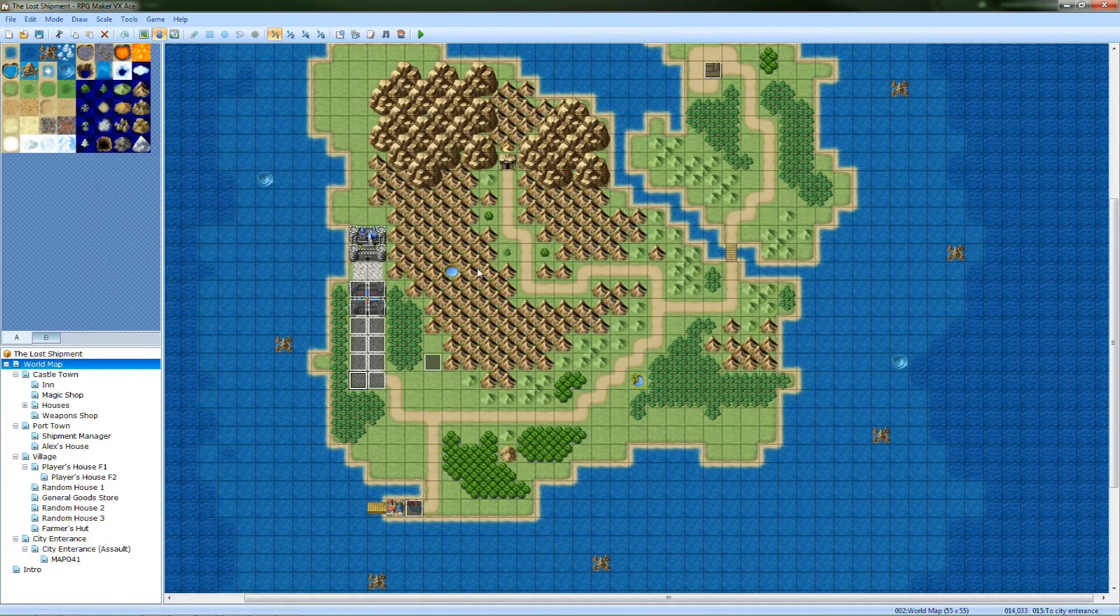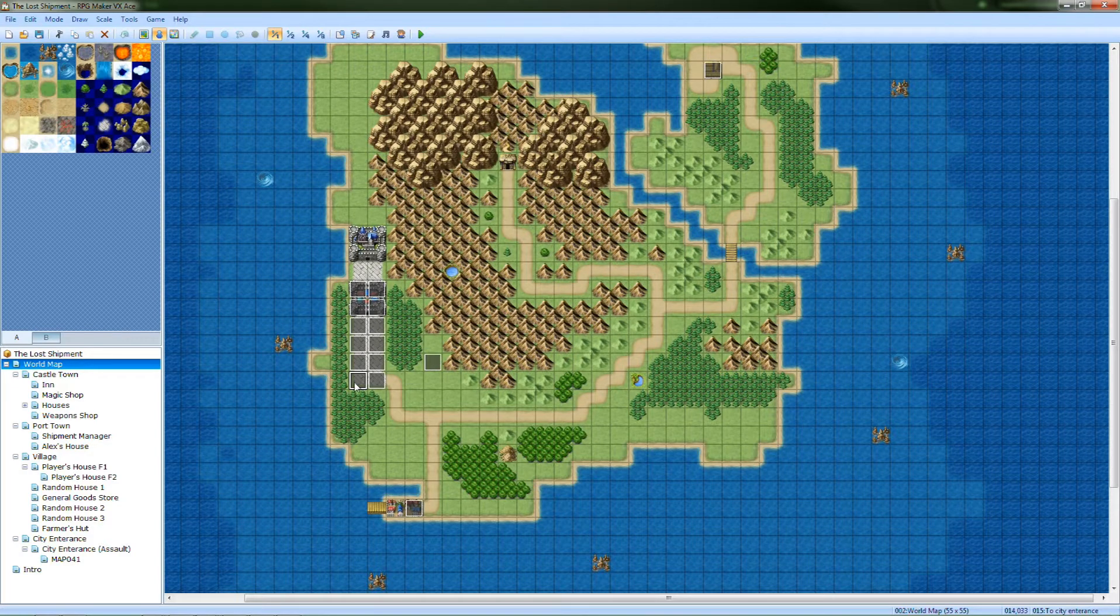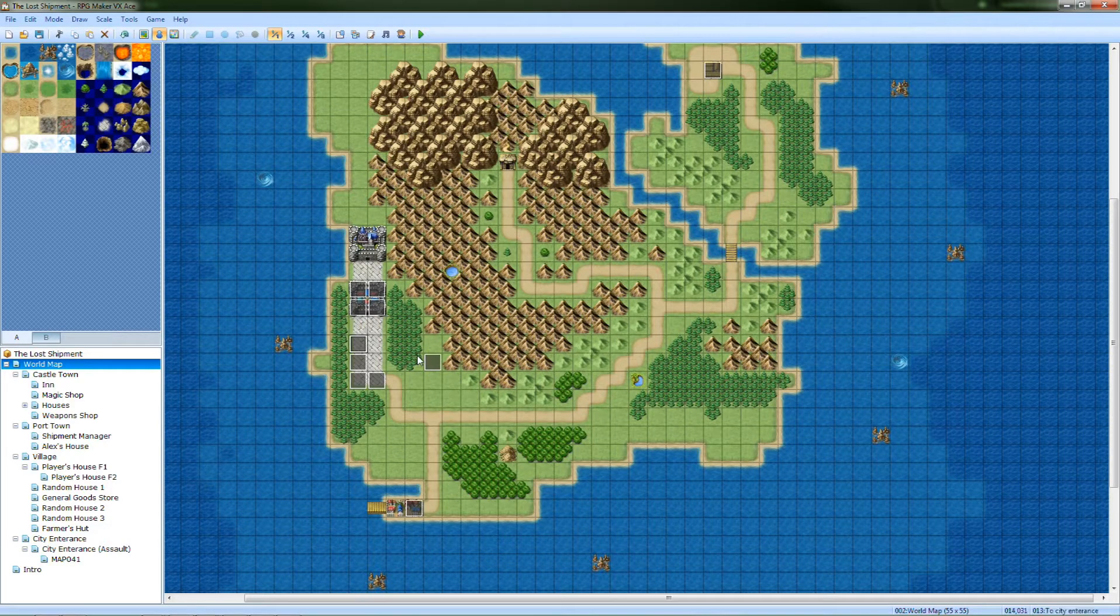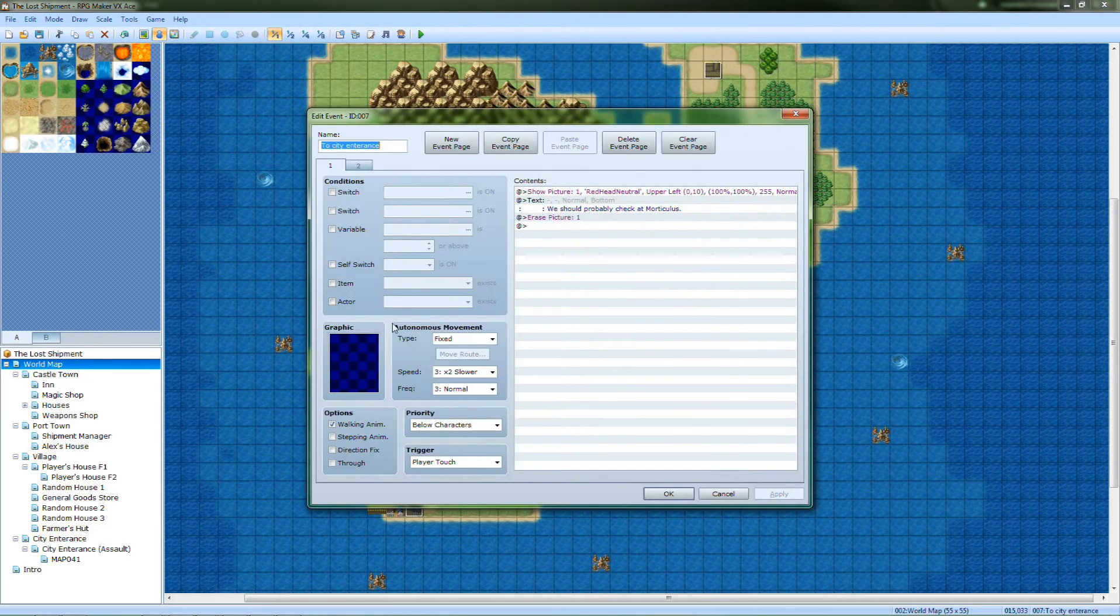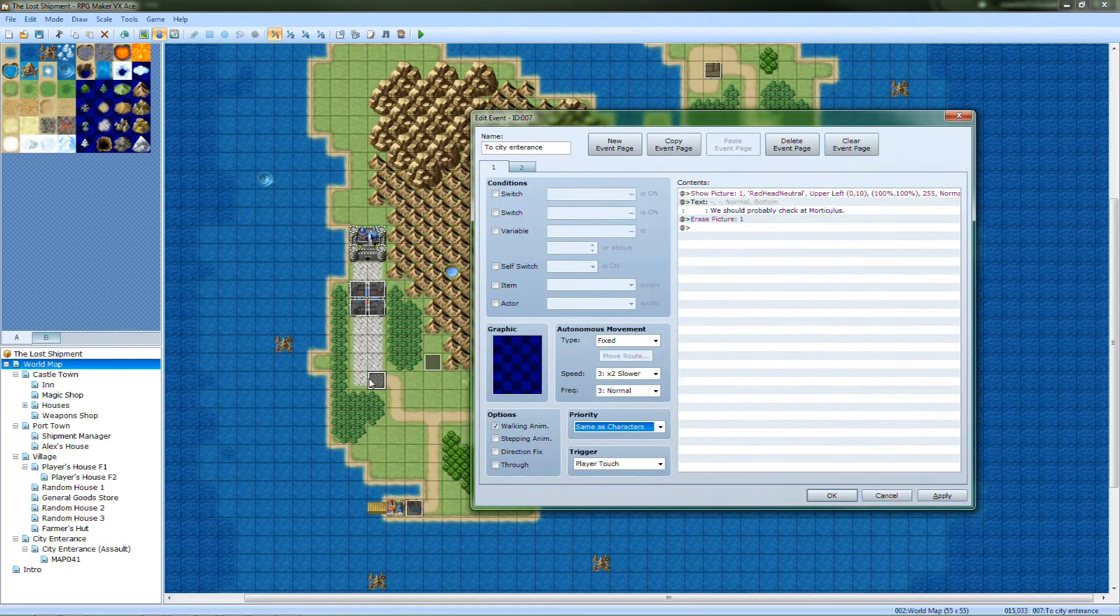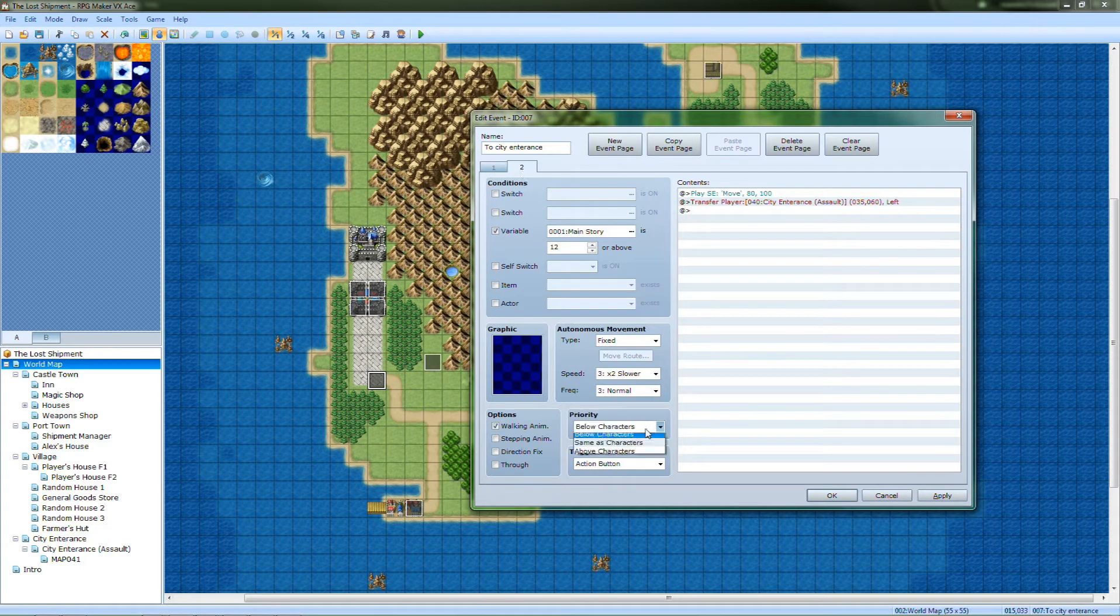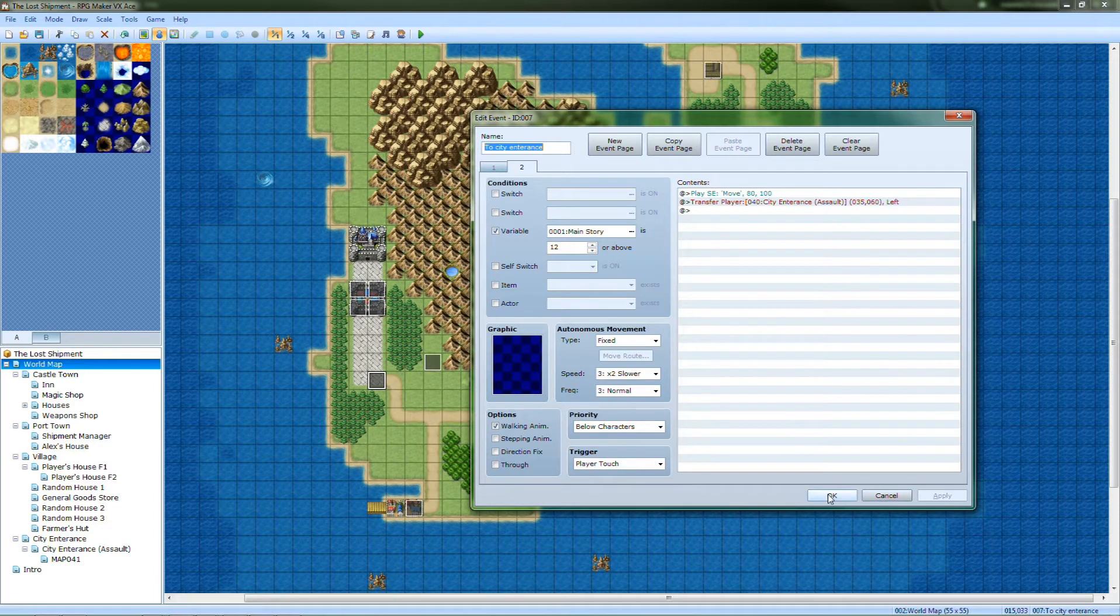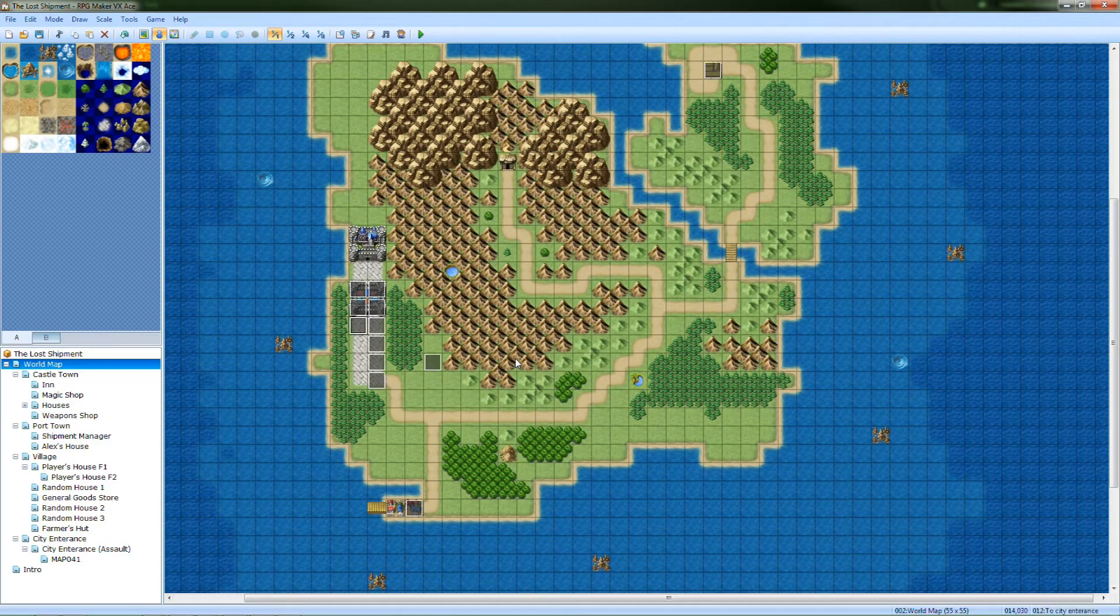So obviously we saw something different happen there. But obviously you saw the character go over there, so we can kind of remove these events because they're bugged. Come in here, make this same-ass character. So he'll walk to it but he won't walk over it. Over here, below the characters, player touch. Now it should work properly.